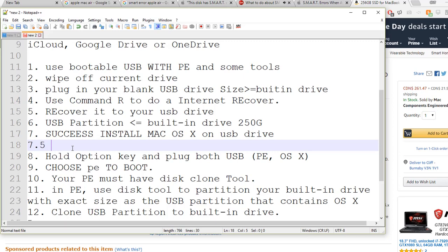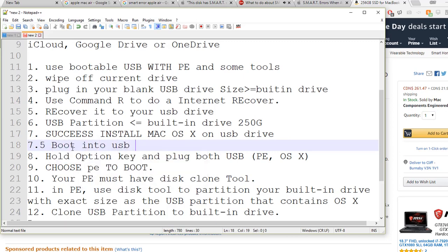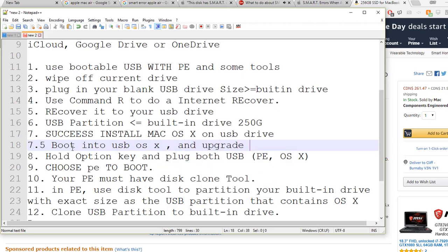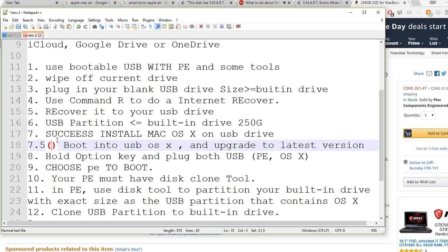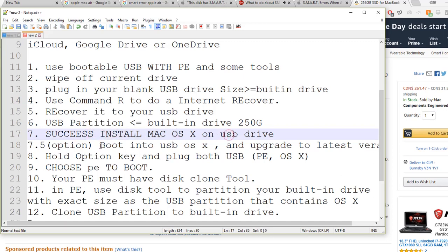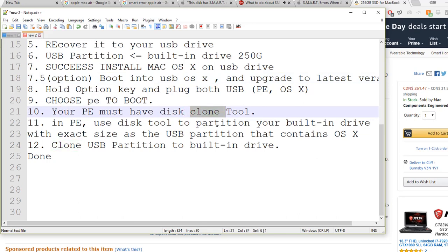Once you successfully install OS X on your USB drive, you have an option: boot into OS X and upgrade to latest. Usually people - it's so slow. After you install on USB, boot into USB and upgrade to latest. After that, once you clone your partition to the built-in drive, your built-in drive will be the latest one.